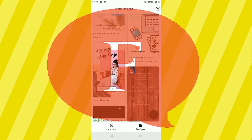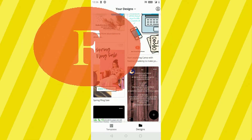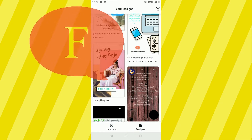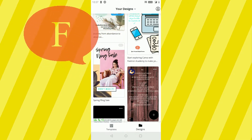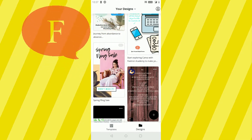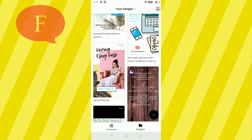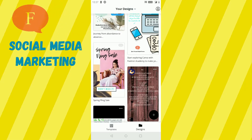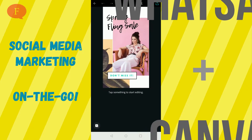Hello everyone, this is Ankita and today I'm going to show you how you can use your design created in Canva as the status update in your WhatsApp directly from Canva. This feature can be used for your social media marketing campaigns and it's quite easy — you can use it while on the go.